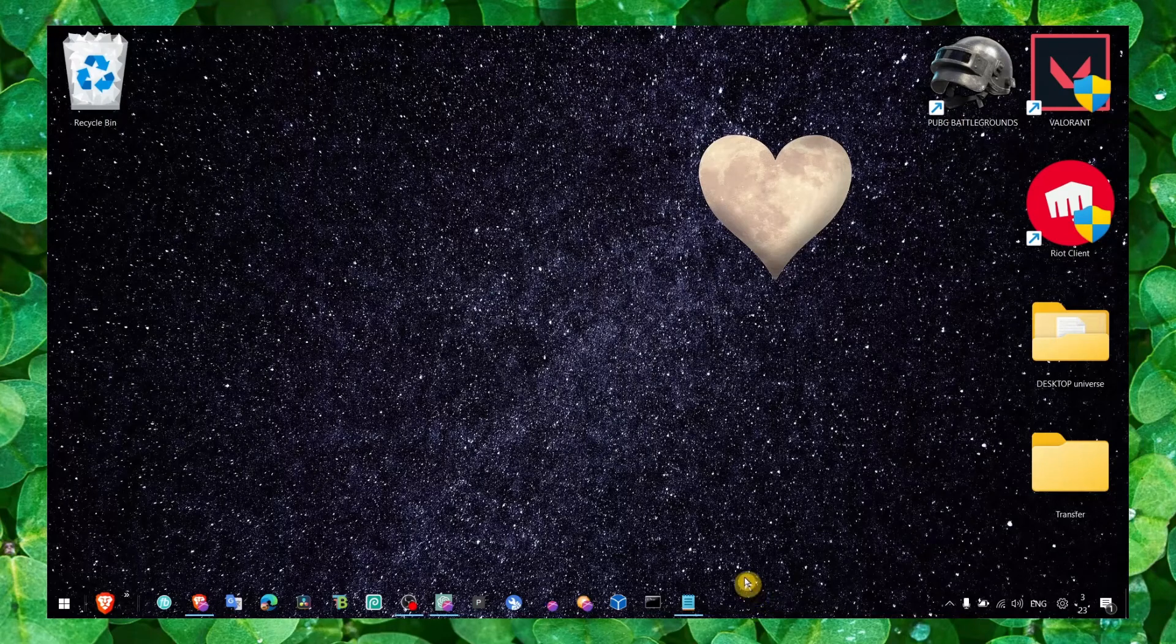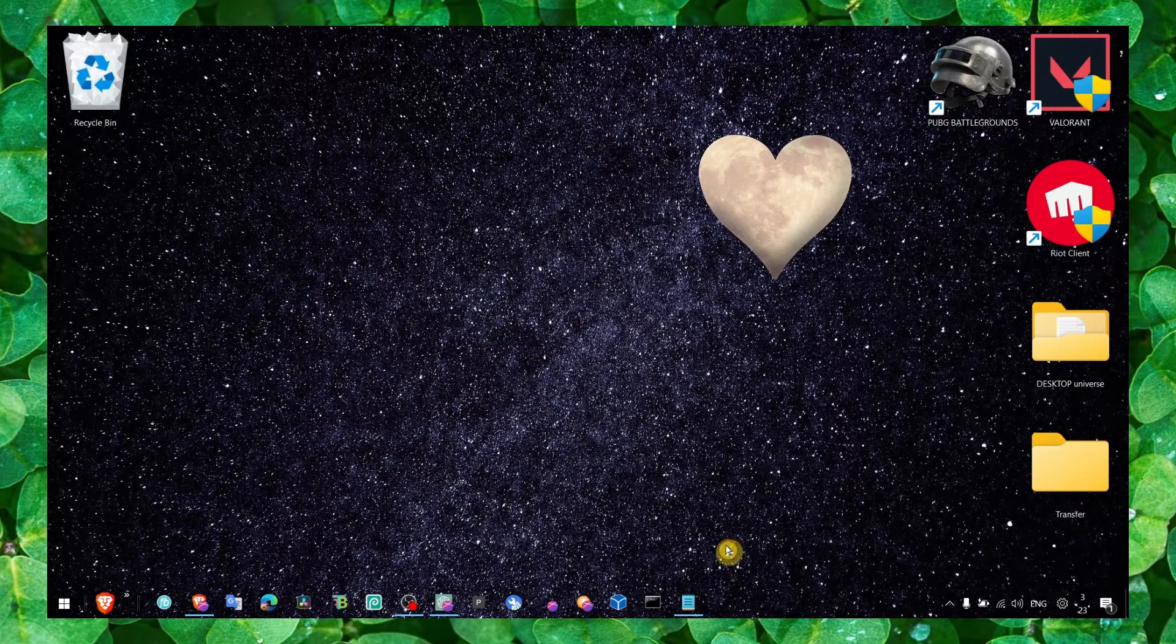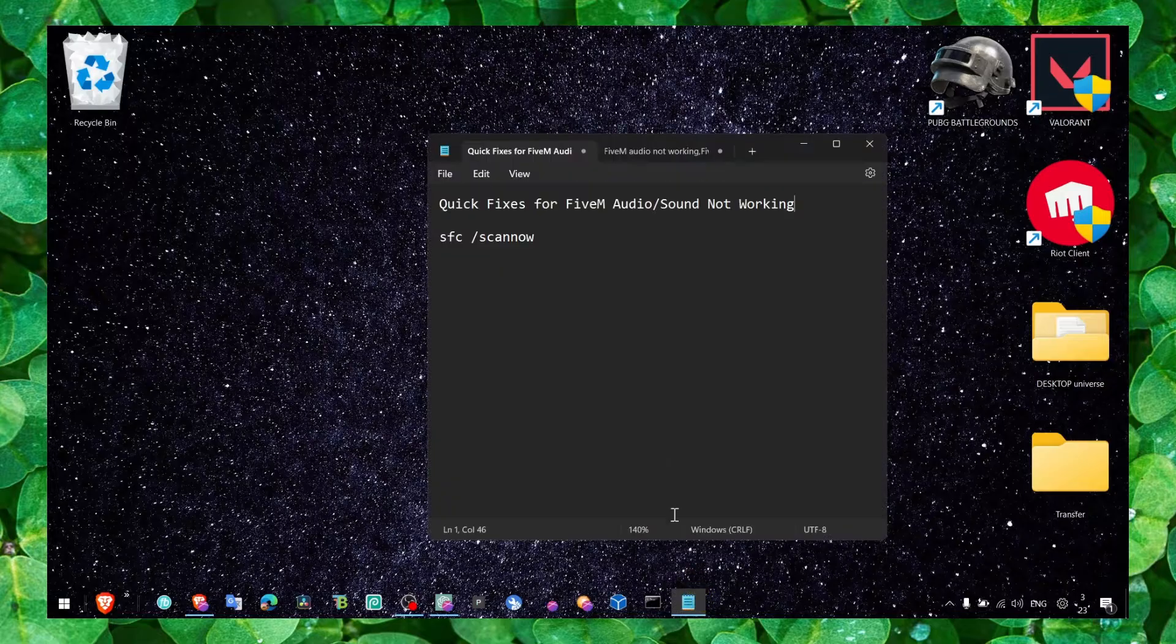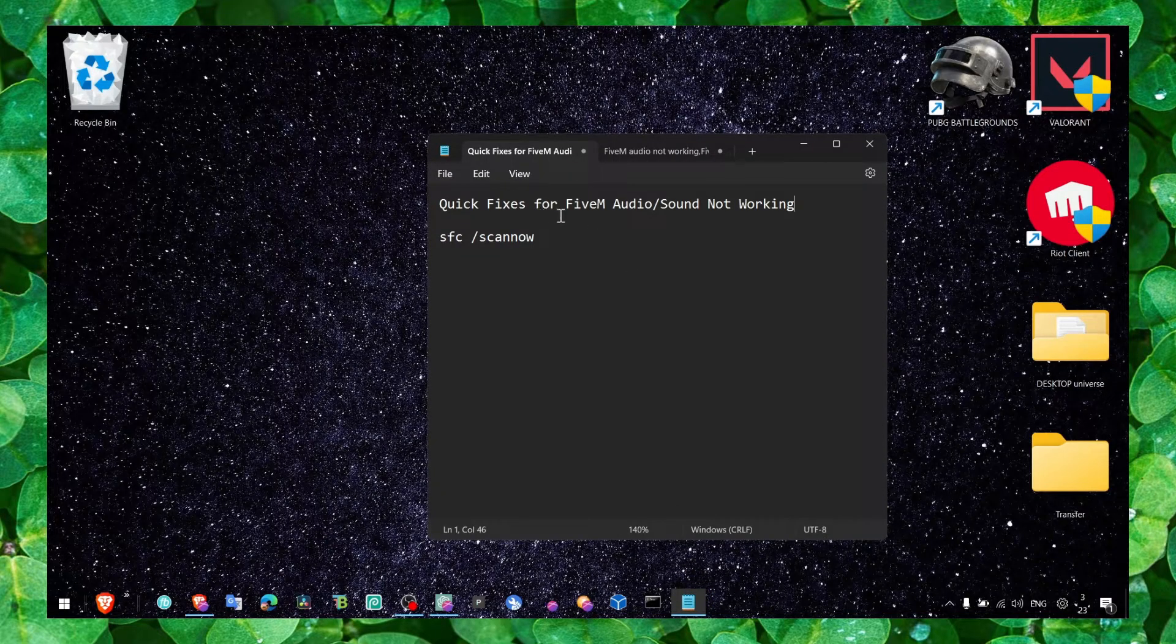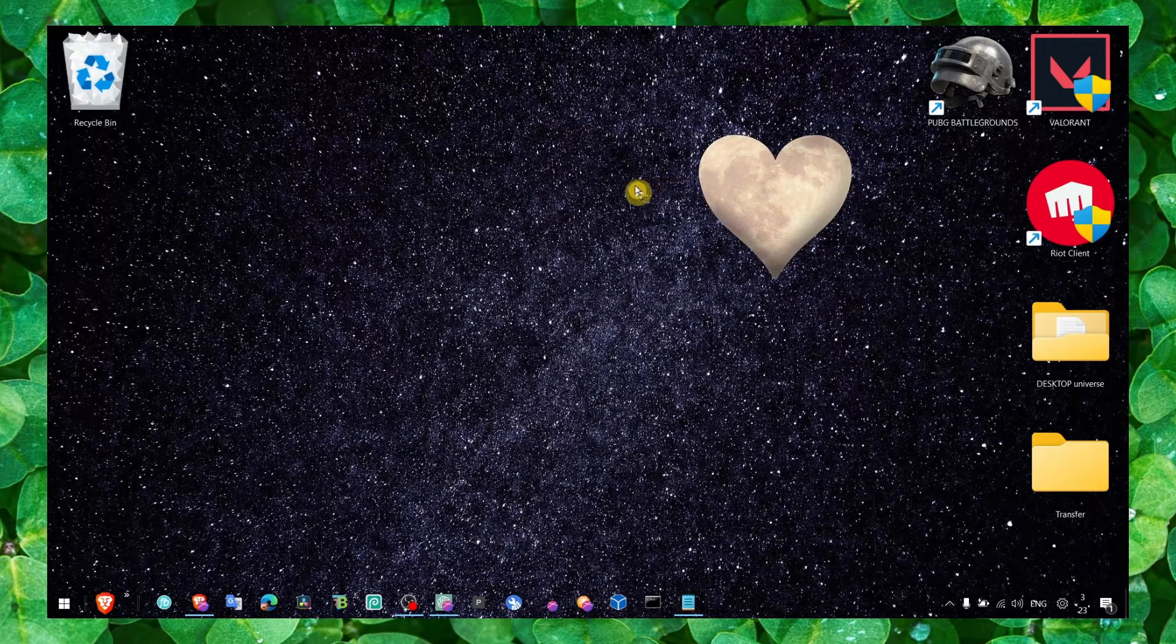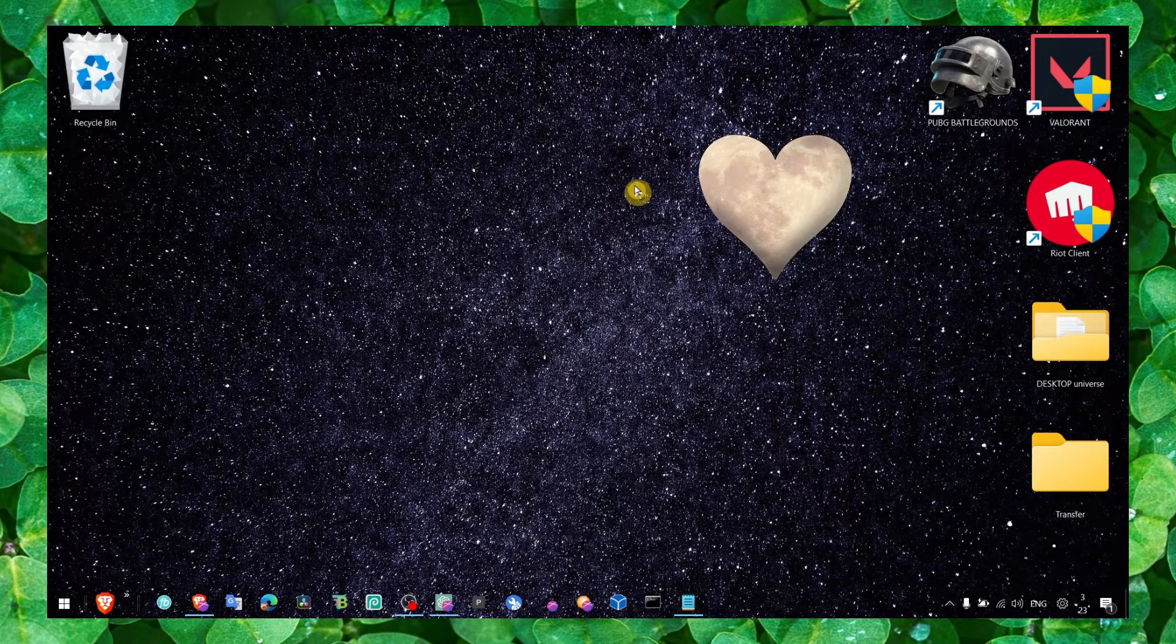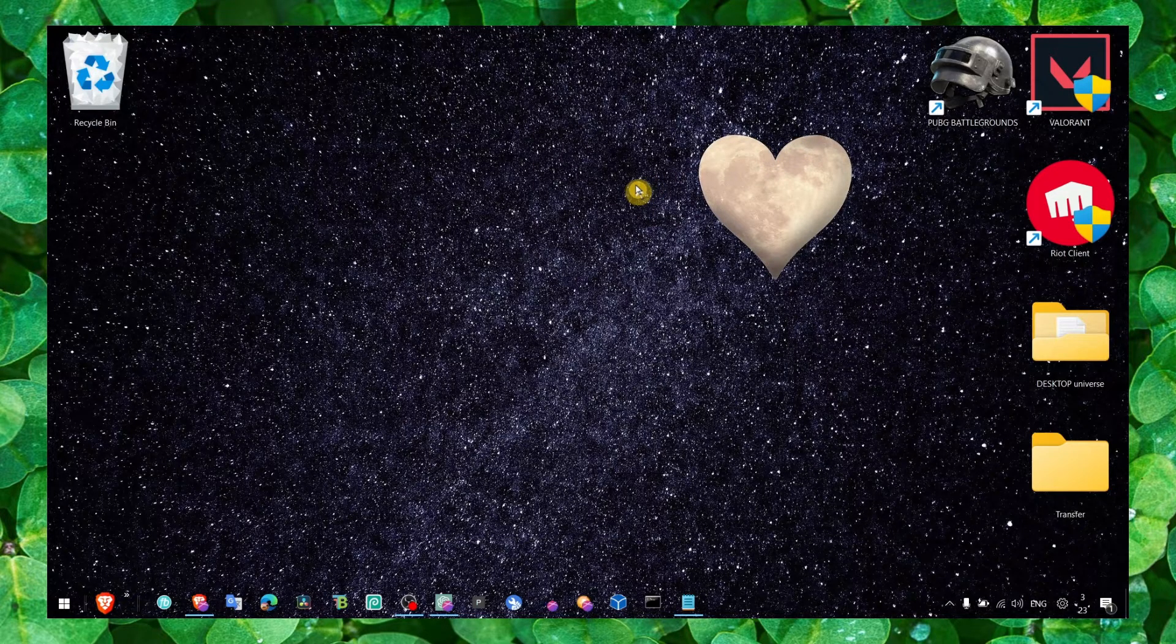This has happened to me so many times, it's quite annoying. In this video I'm going to show you quick ways to fix FiveM audio sound not working.